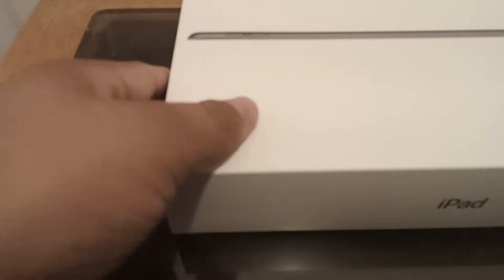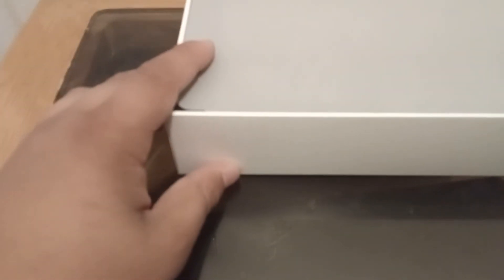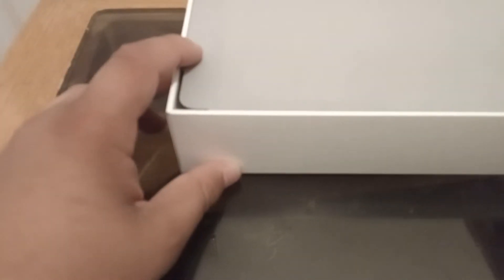Sorry for the weird camera angle guys. Just got this. Let's pull it out. Gently.